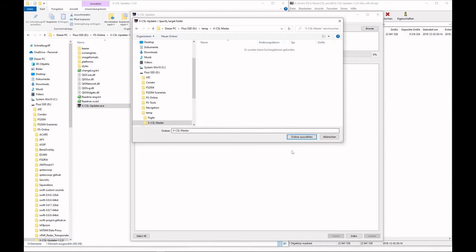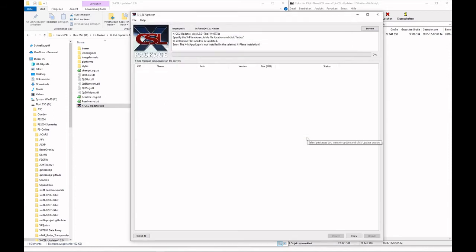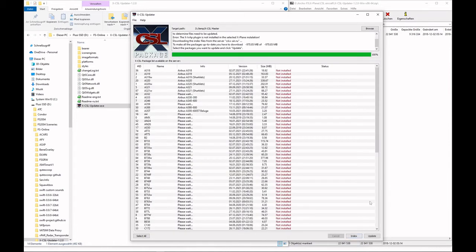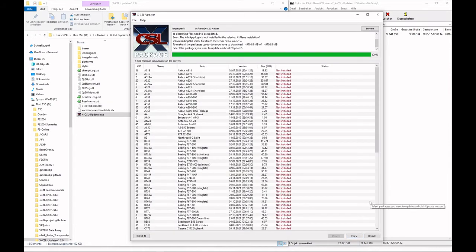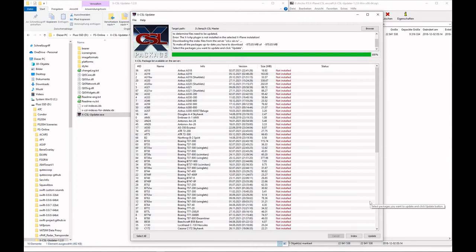Select it and define it. That's it. So now it's still empty. What you have to do now is click here on index. Index means that the X-CSL updater will have a look in this directory that we just defined in our custom path and check if there are any aircraft installed.